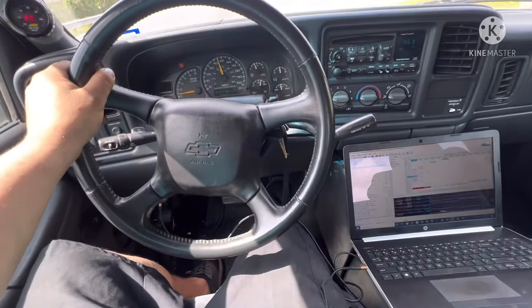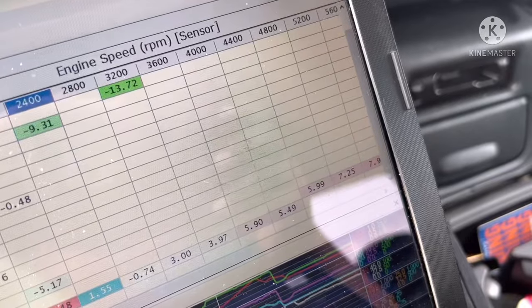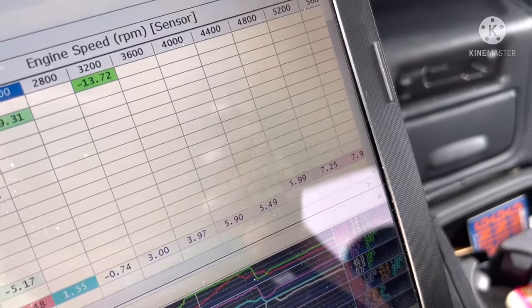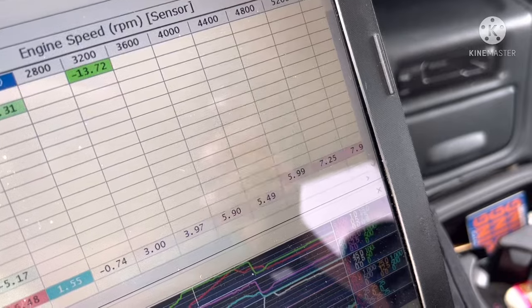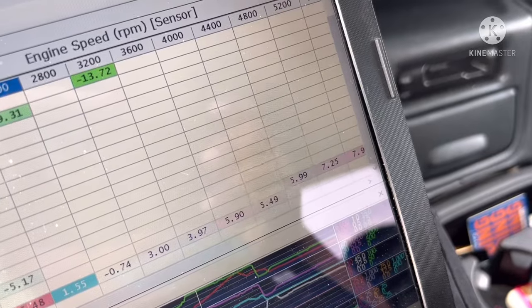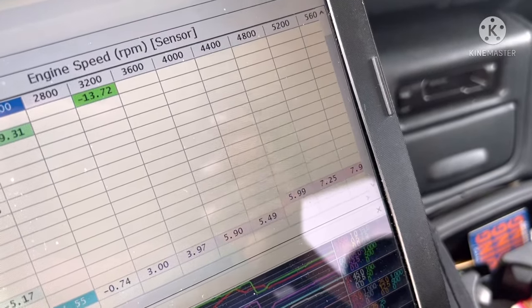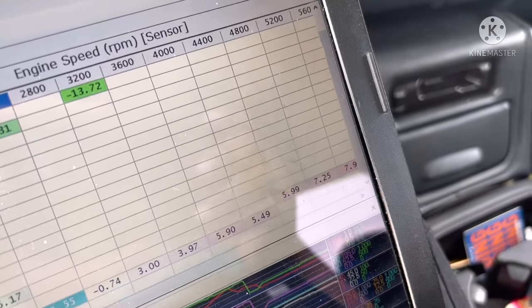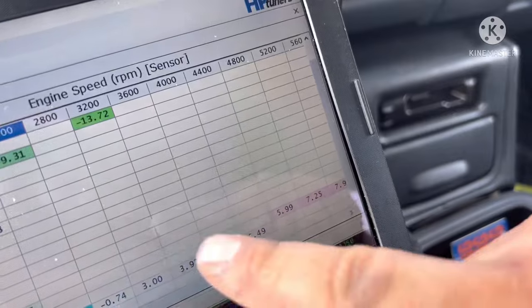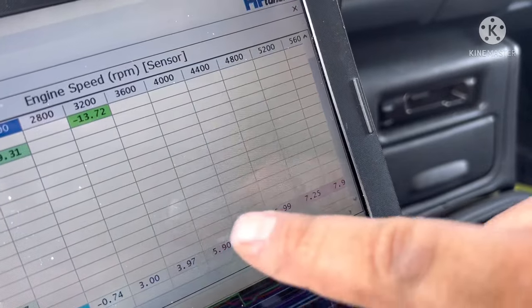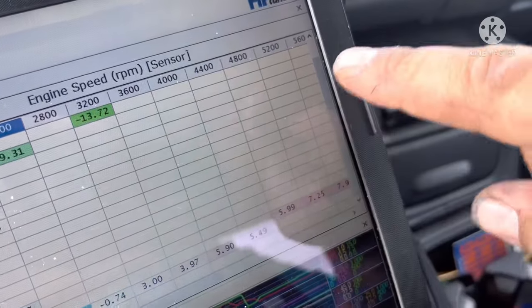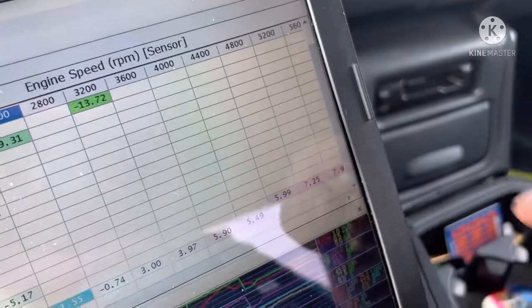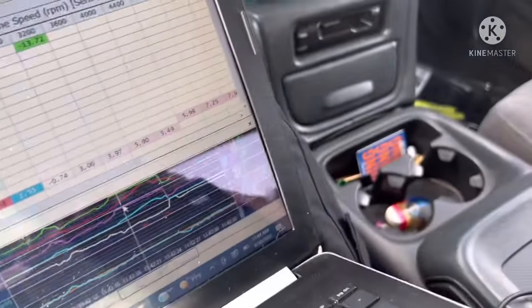From about 2400 RPMs on up, it starts to lean out. It's wanting about 8% more fuel up at 5600 RPMs, so that tells me as I add fuel it's just going to add more and more power throughout the rev range. It's wanting a lot more fuel.